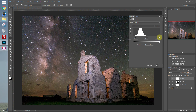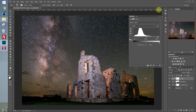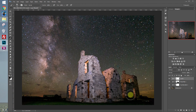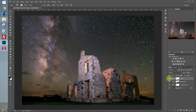We don't want to go too far because we'll start seeing areas blow out, especially around where we lit the windows. That's probably about right. We can always activate the layer mask and mask out some of the areas that got too dark or too bright. That adds some nice contrast to the sky and brought out the Milky Way pretty well.